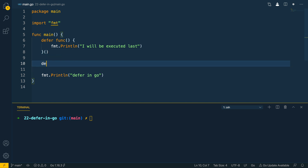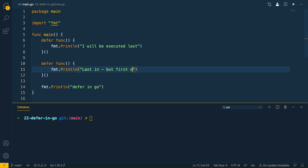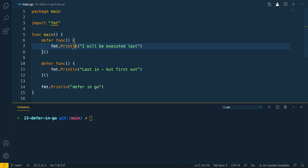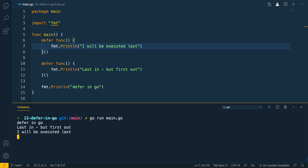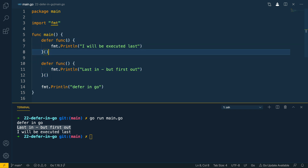When it comes to having multiple deferred functions in a function, we'll see that these are executed in a last-in first-out order. So the last deferred function added will be executed first and the first one added will be executed last. Let's validate this by running go run main.go — and as you can see the body of the main function executes, then the last-in-first-out function is executed, and then the first deferred function we added is executed last.